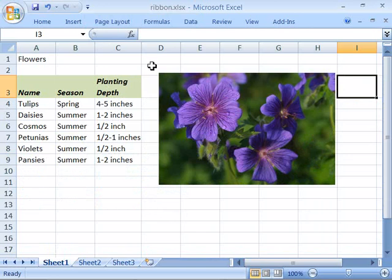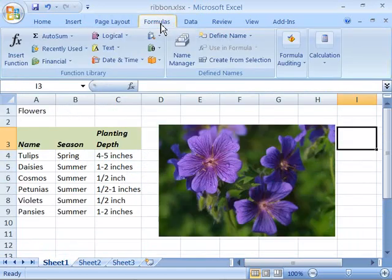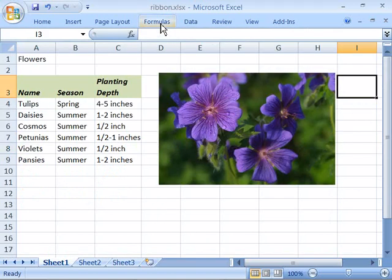A quick technique to toggle the ribbon between minimized and not minimized is to just double click on any of the tabs that are visible. So if I double click on formulas here now that my ribbon is minimized it will cause it to expand down. And to minimize it again if I just double click on the tab it will shrink back up to a minimized view.